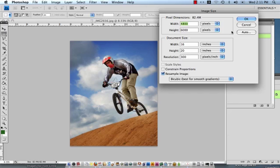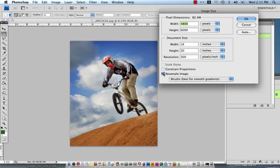At this time what we're going to do is simply change the longer of the two dimensions which is the height and we'll be changing it from 20 to 30. In order to do that I'd like to start by unchecking the resample image box.